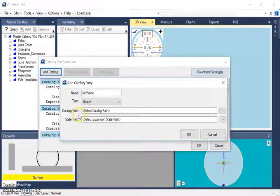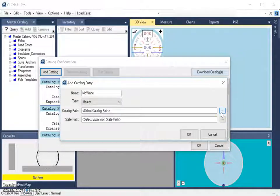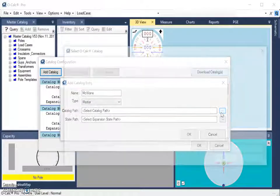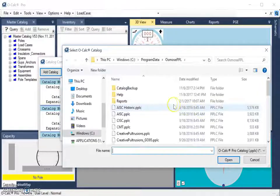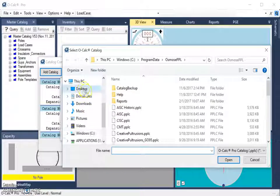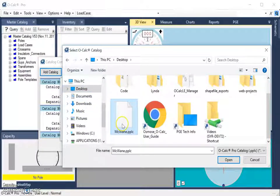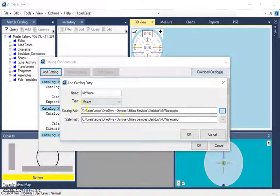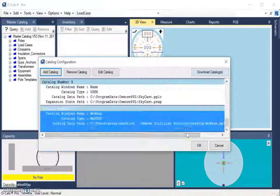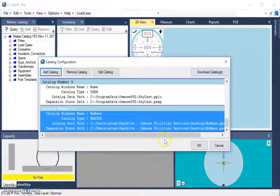And then, under Catalog Path, I can navigate to the location where I saved the catalog I downloaded. In this case, I know it's on my desktop. It will populate the state path for me as well. I can select OK, and then I can select OK again.